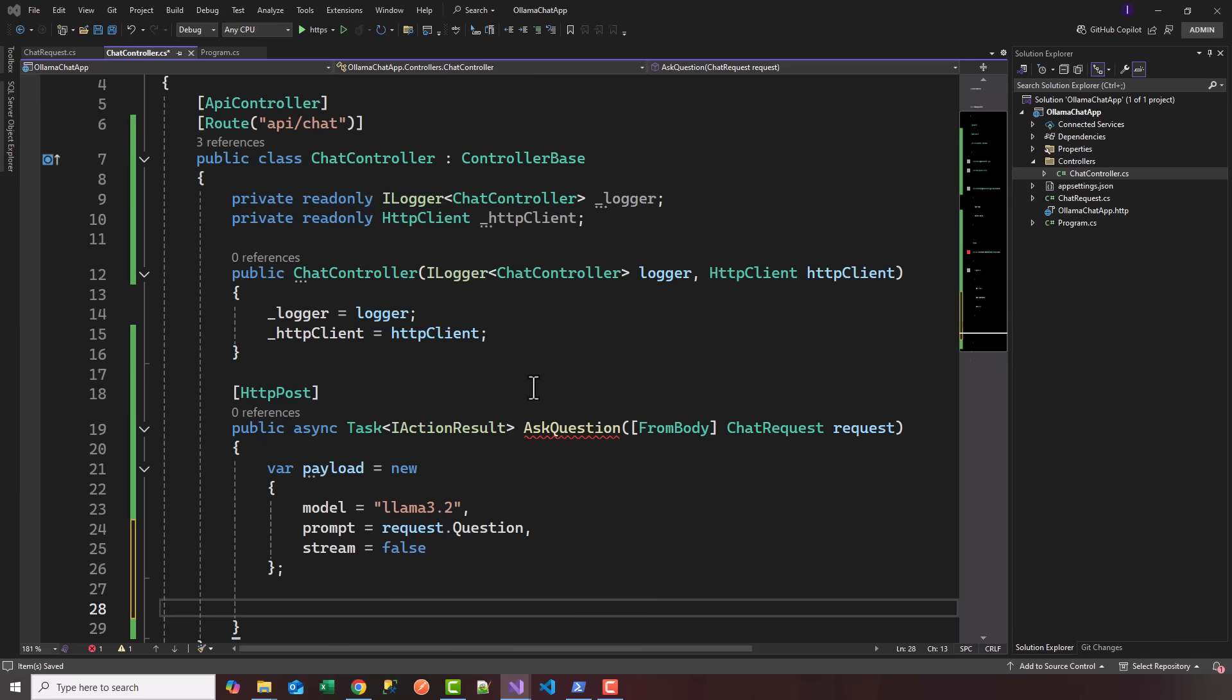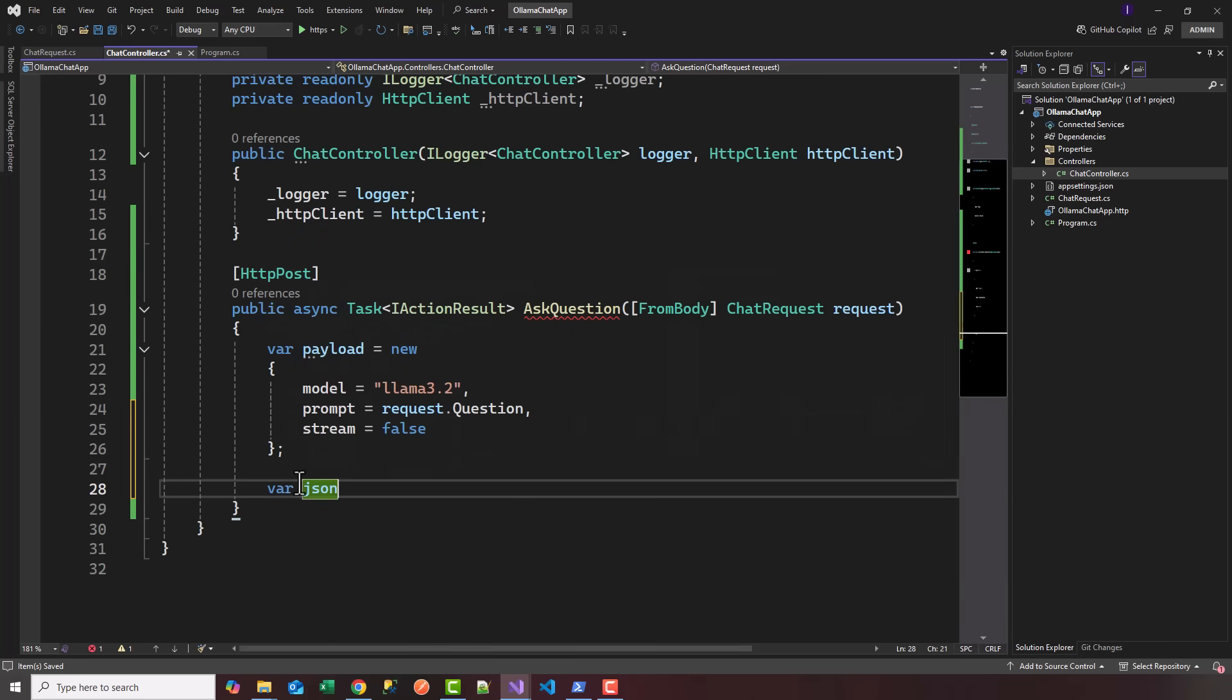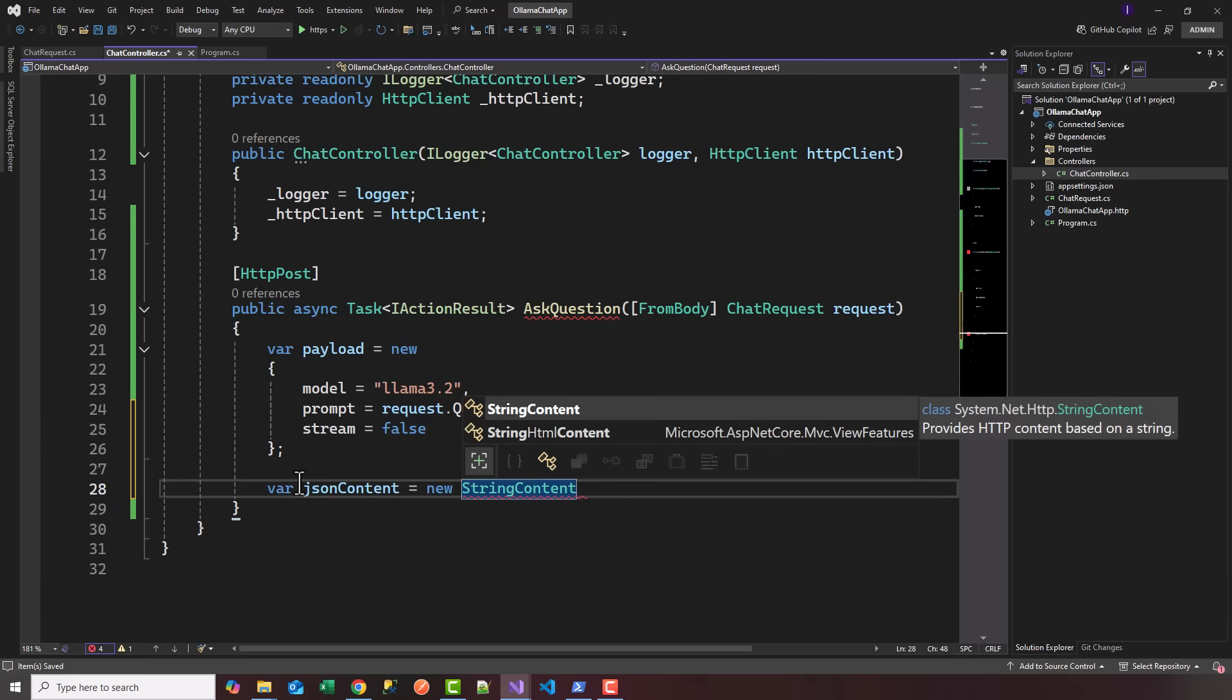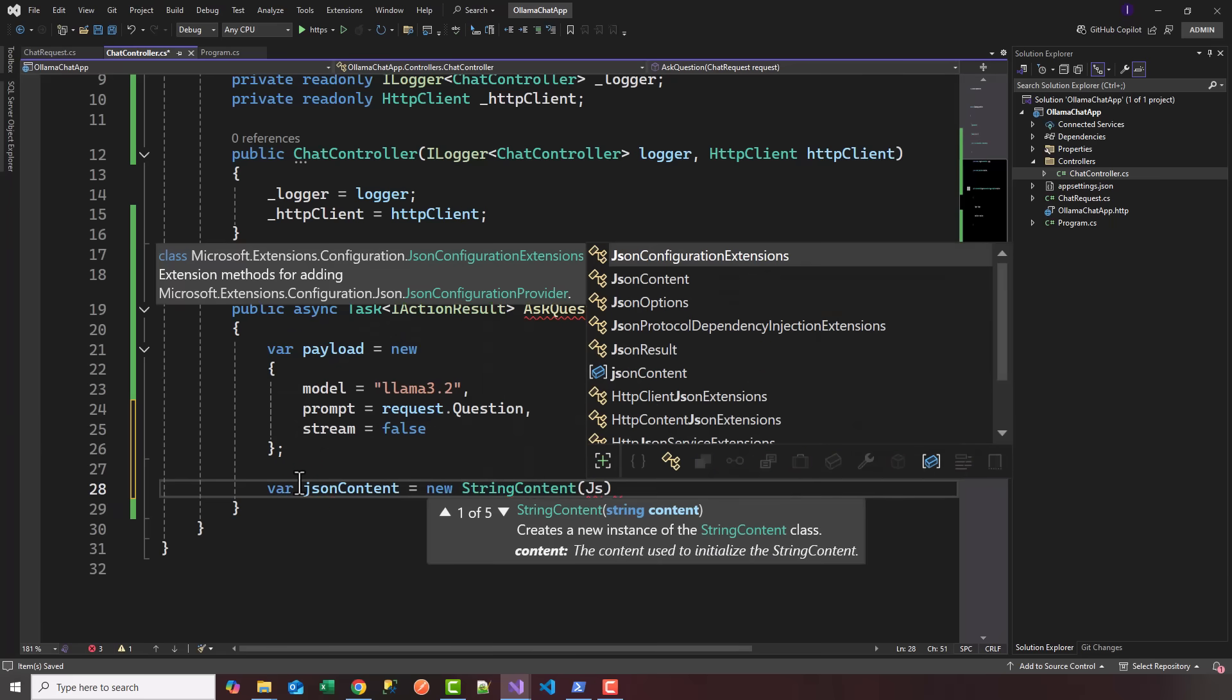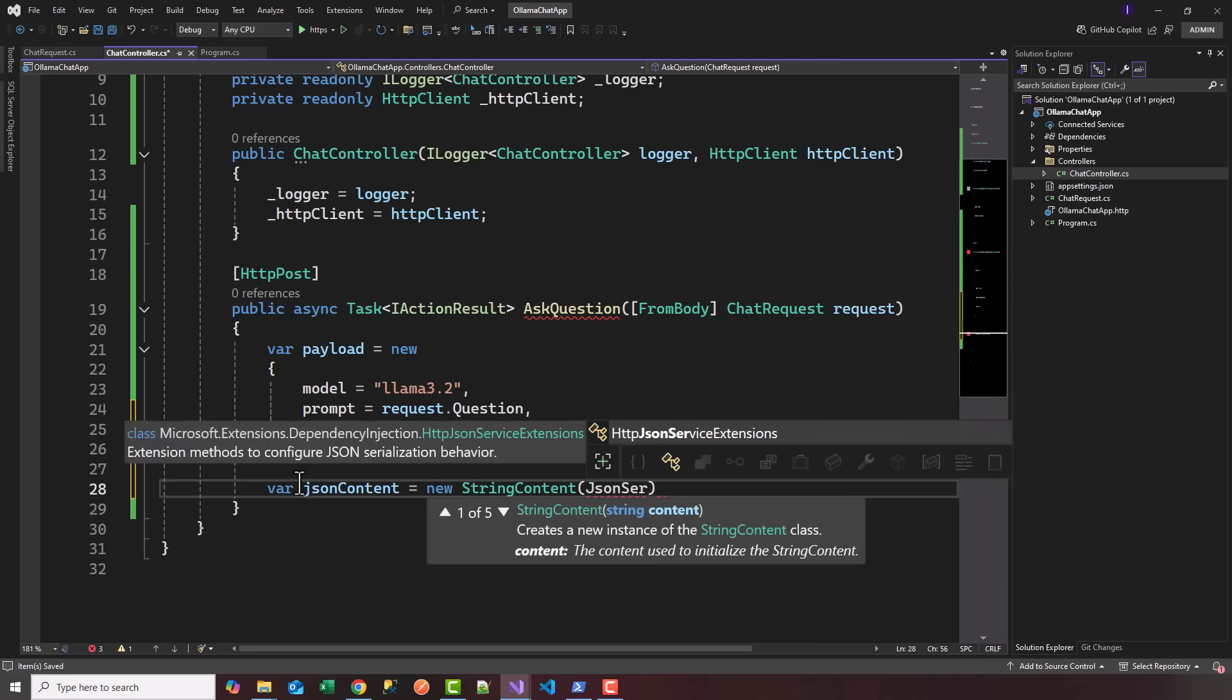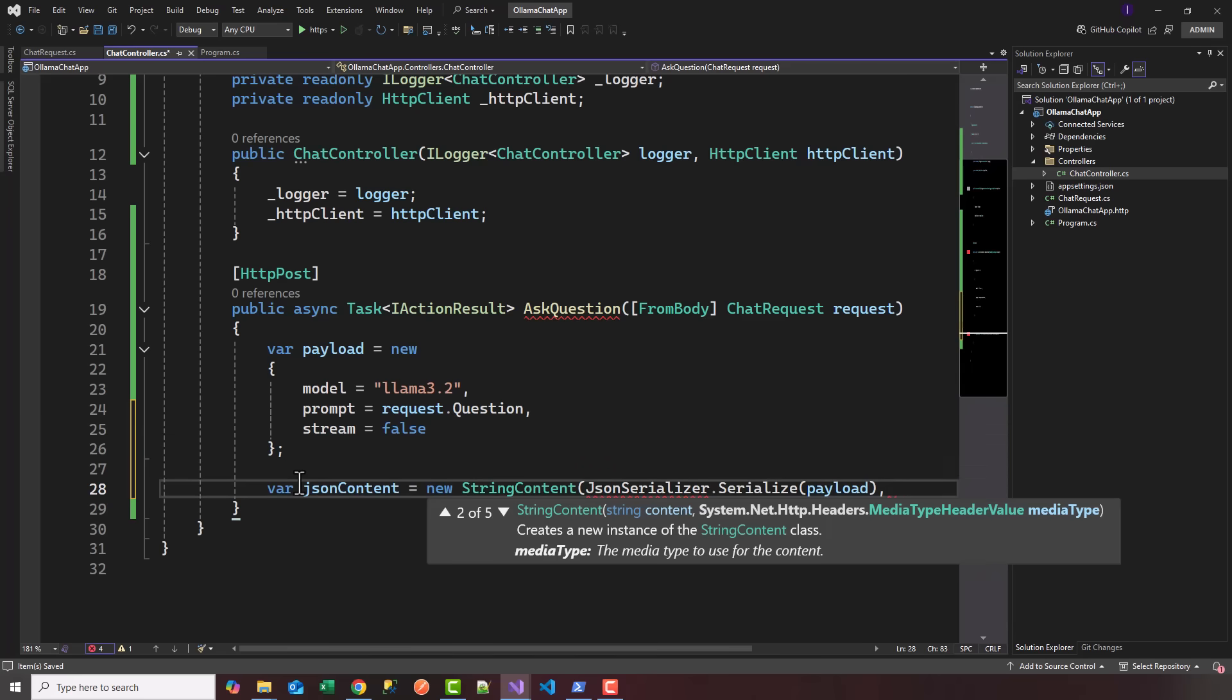We want to create a var jsonContent, and this is going to be a new StringContent. Let's add the content, so we're going to use JsonSerializer.Serialize.